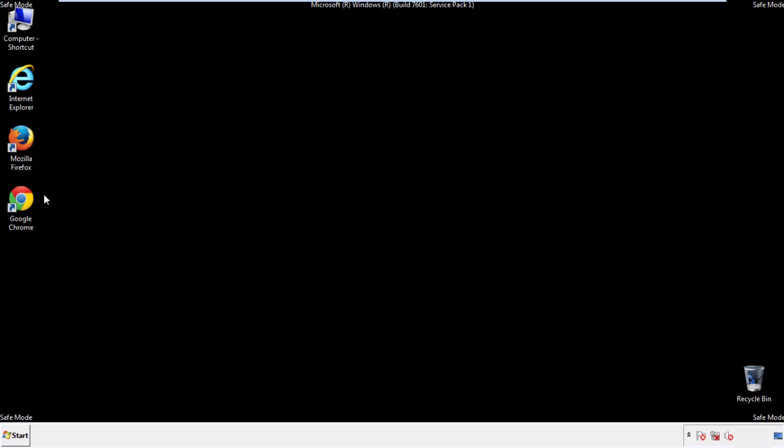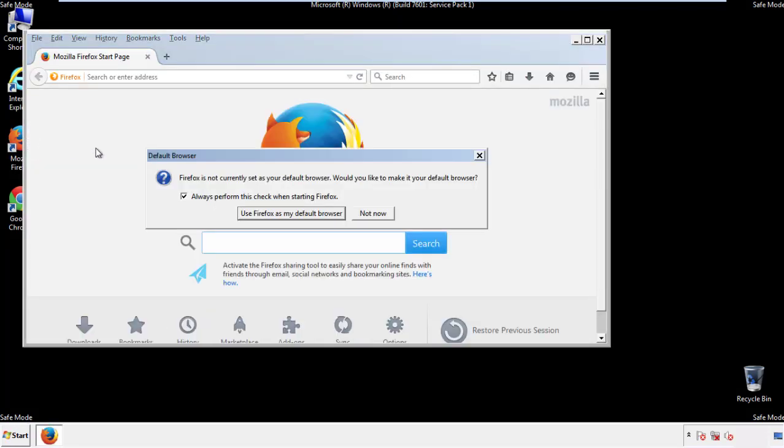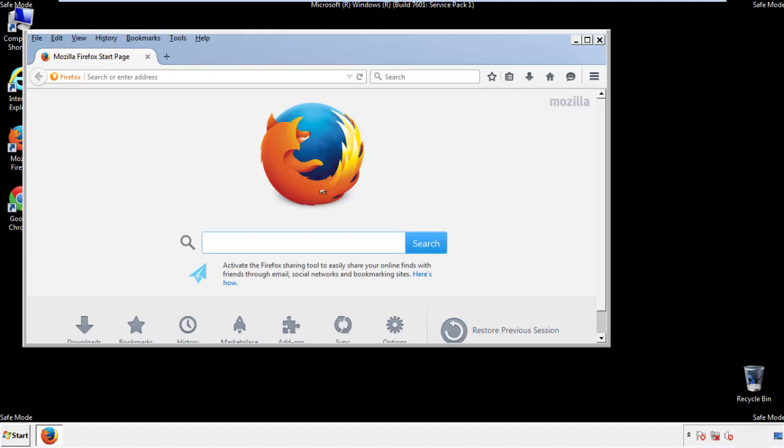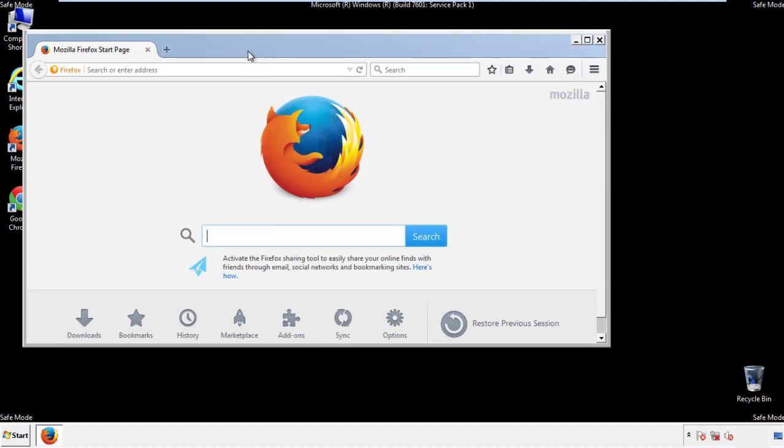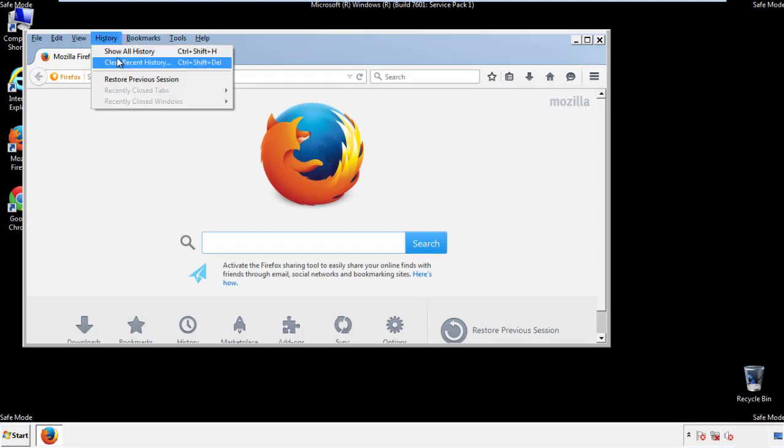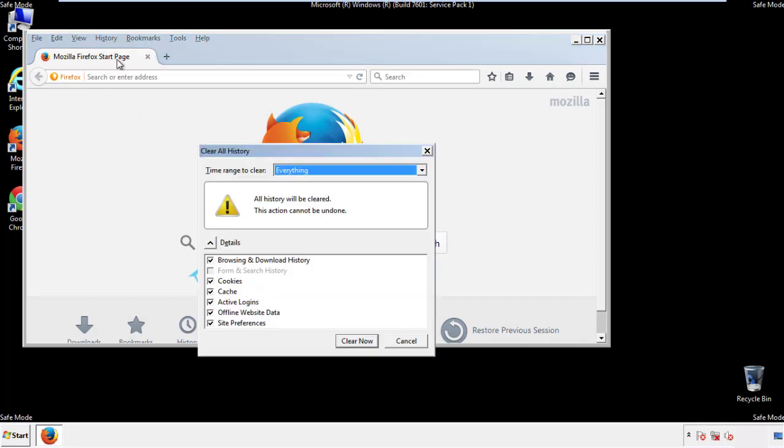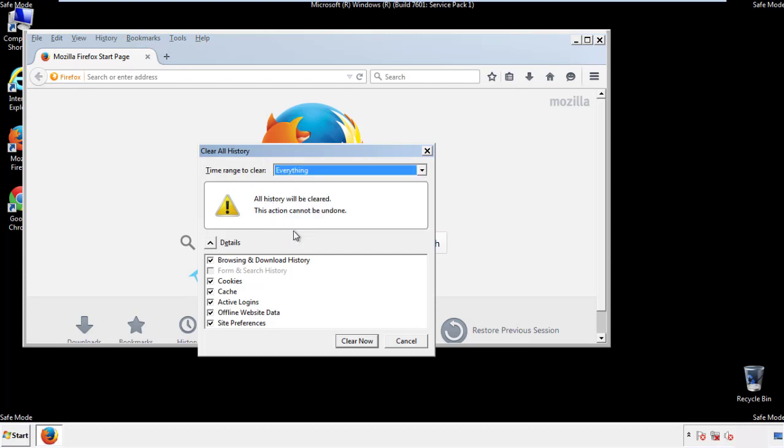For Firefox, open the browser. Make sure you've selected the menu bar by right-clicking on the very top. On the history dropdown, click on clear recent history. Choose everything, make sure you've checked all the boxes available.